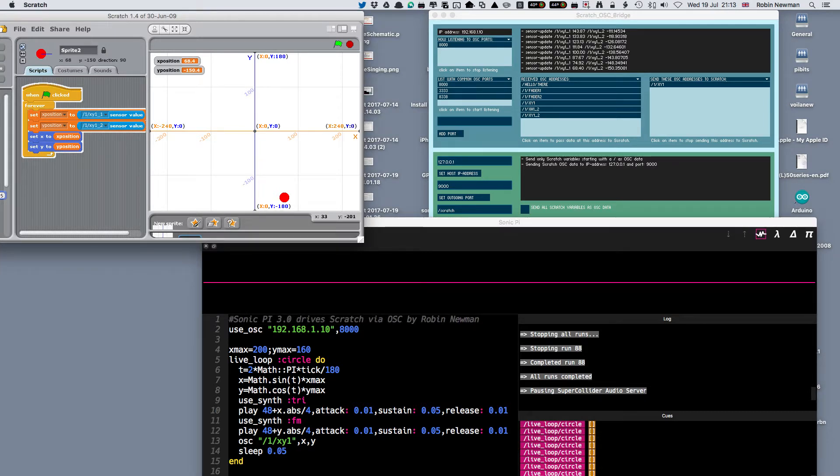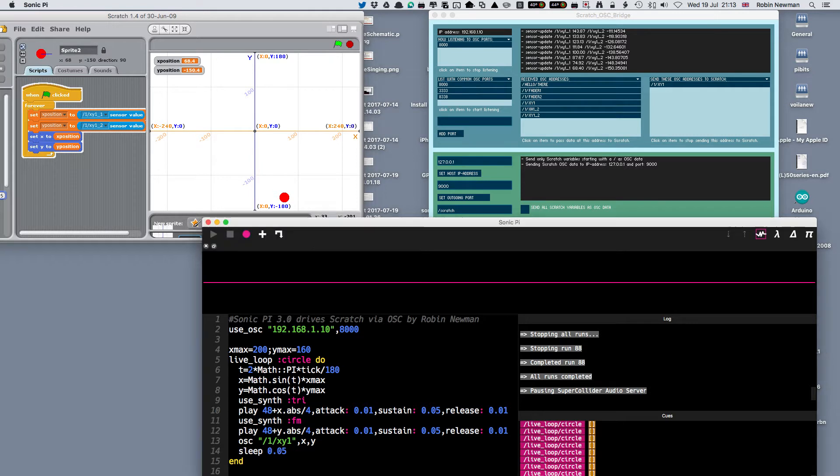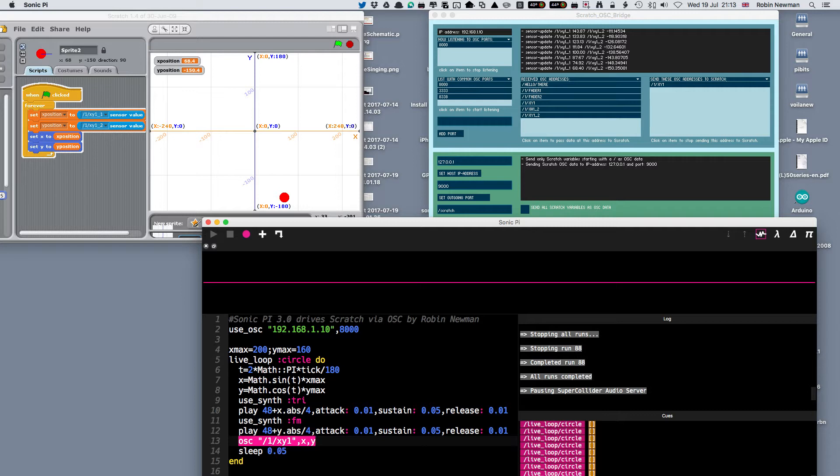I've got a simple little program here. It's only about 12 lines long or so. It has one command to send information to Scratch, which is simply an OSC command. It has an address following it and two bits of data, an X and a Y coordinate.